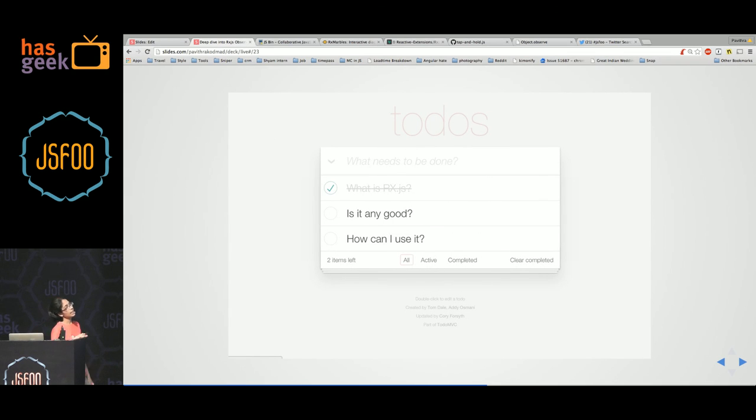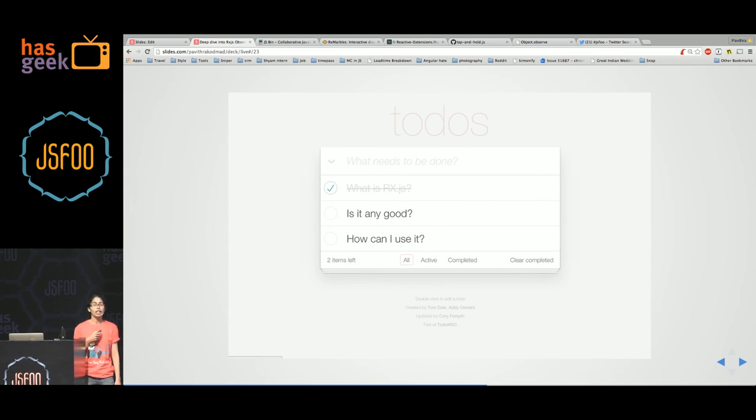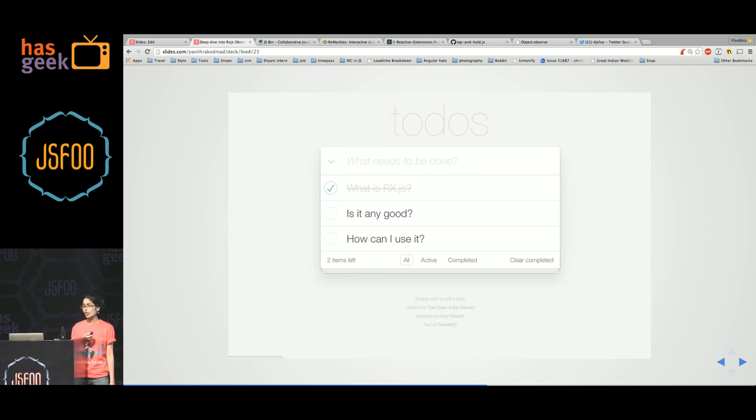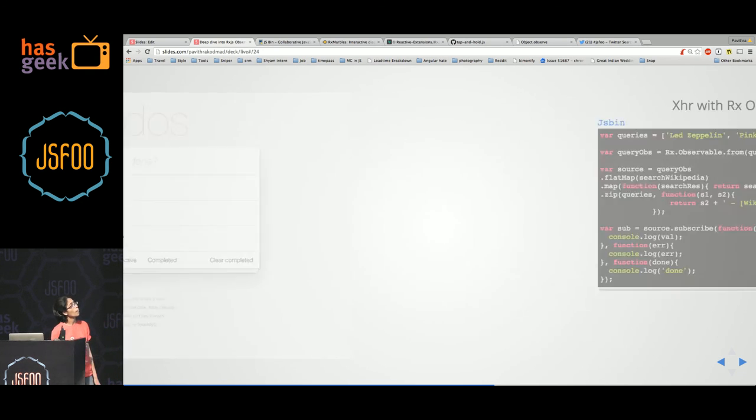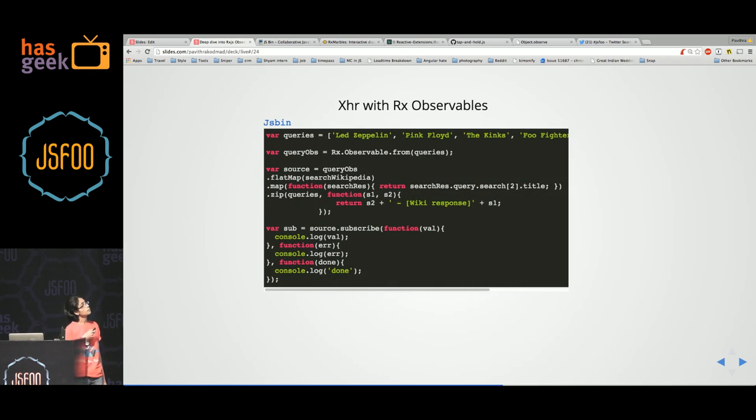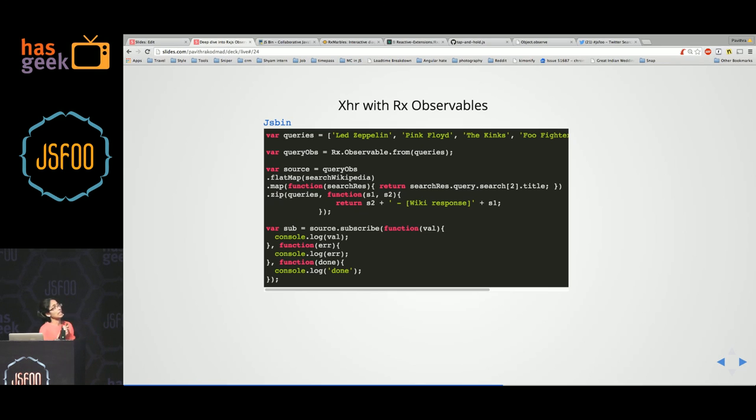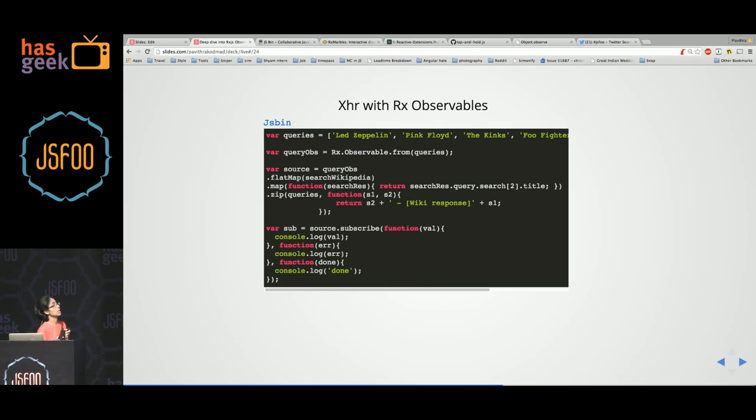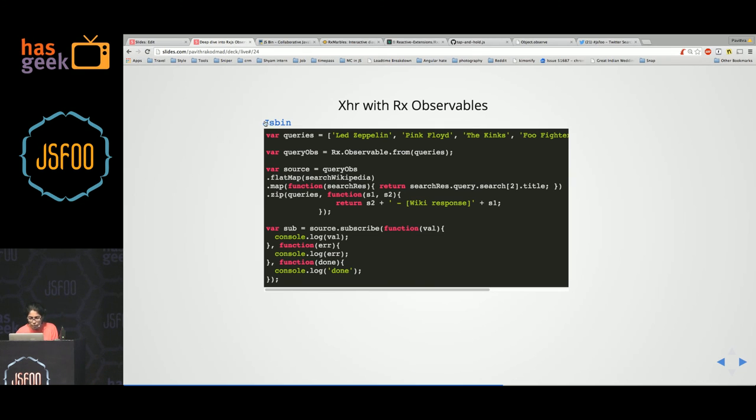Okay. So the second item on the agenda is why do you need to even use it? Is it any good at all? Let's jump into an example where I am making a simple Ajax request using Rx observables. So here, let me open the JSP.